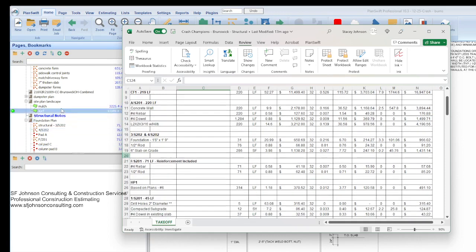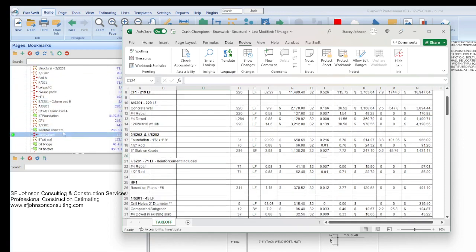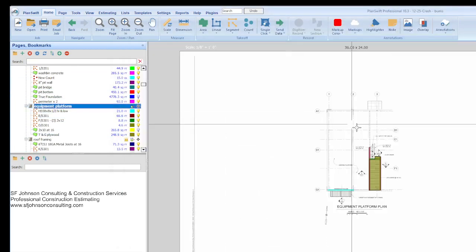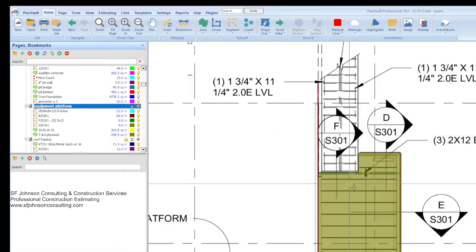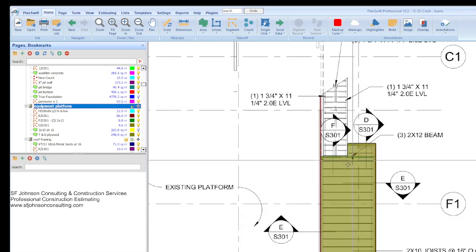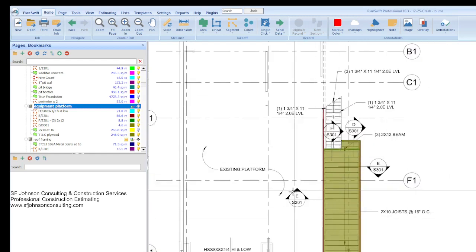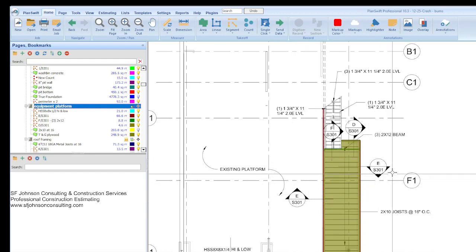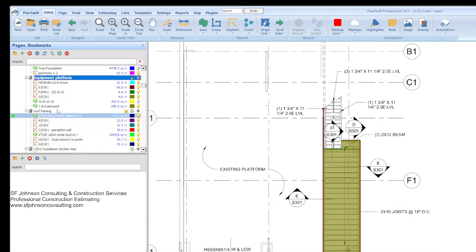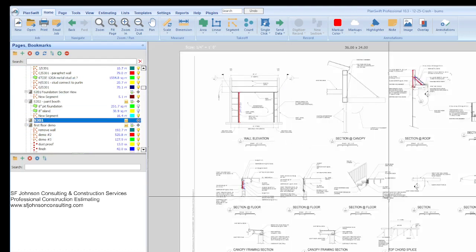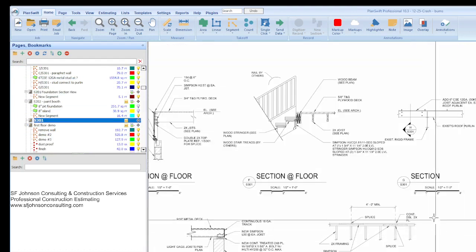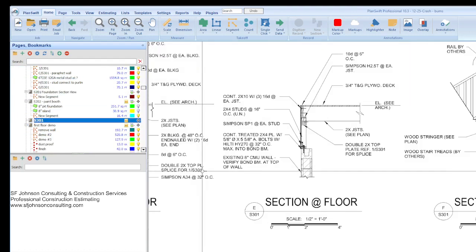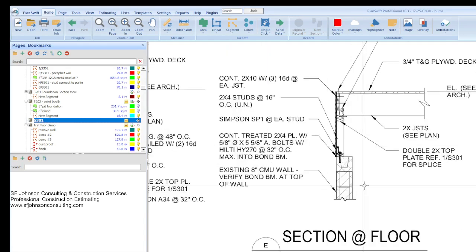And so that way we can determine how many, everything we need. Alright. So section view, that's one part. And another part of the section, or in the structural set, is some of the framing. Right? And so we have some beams. So again, section views. We'll look at E. E over S301. So let's take a look at that on the plan. E over S301.